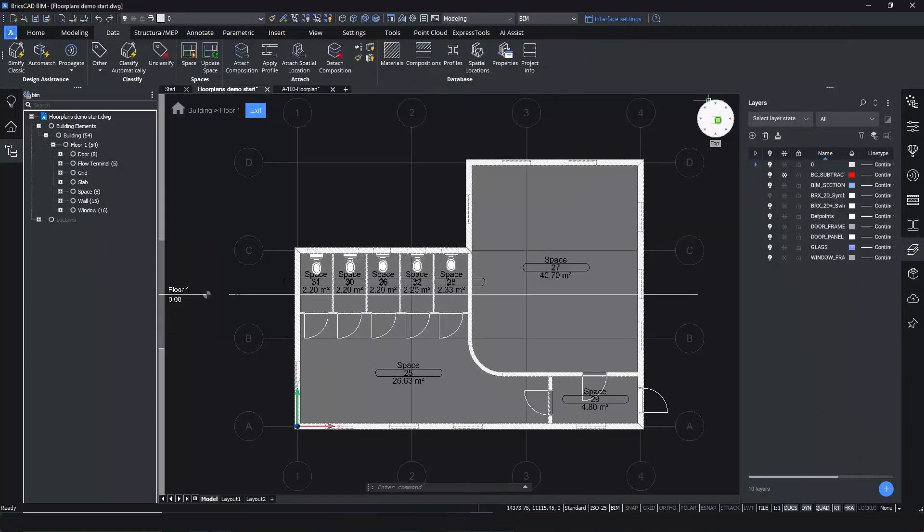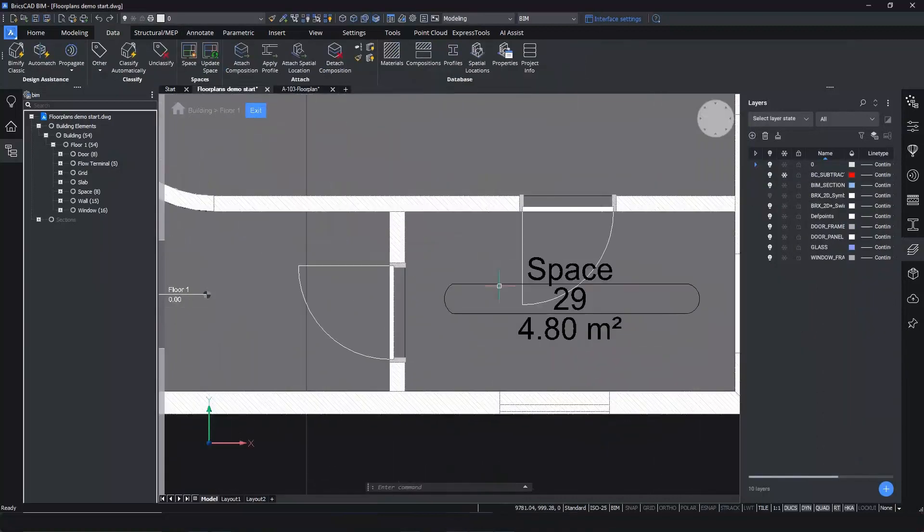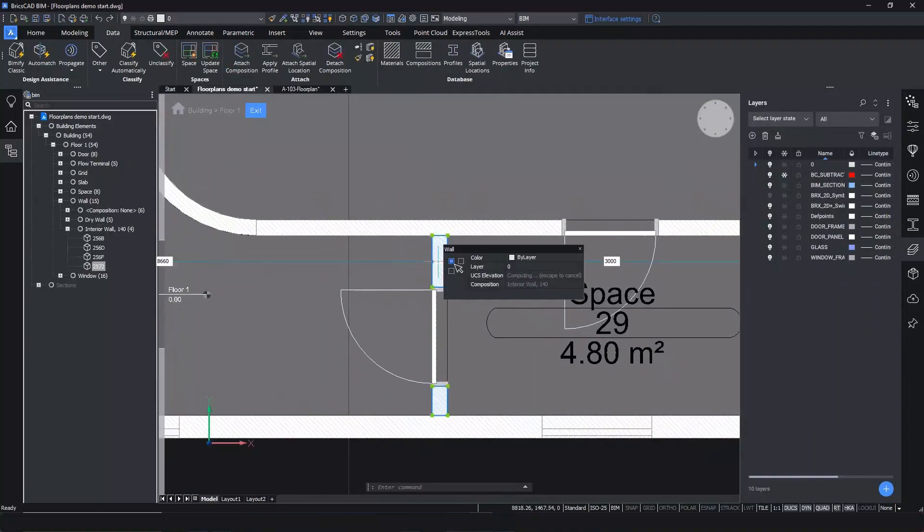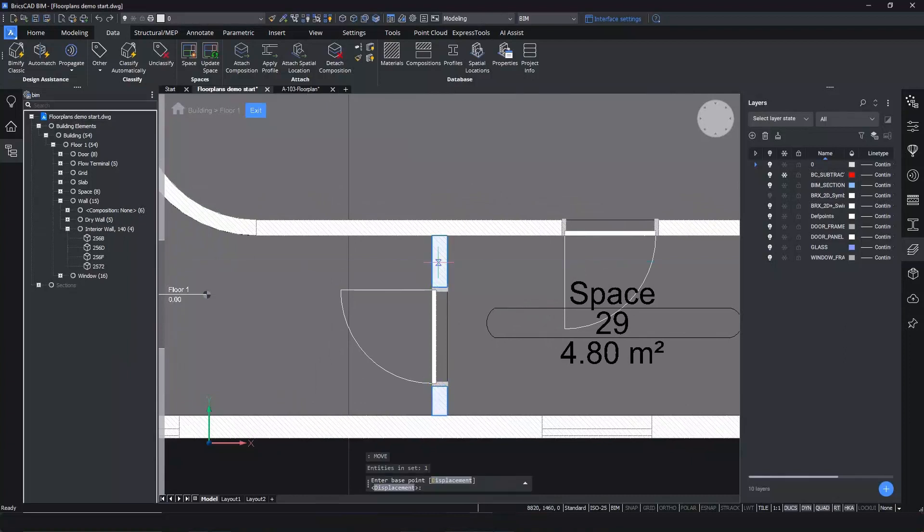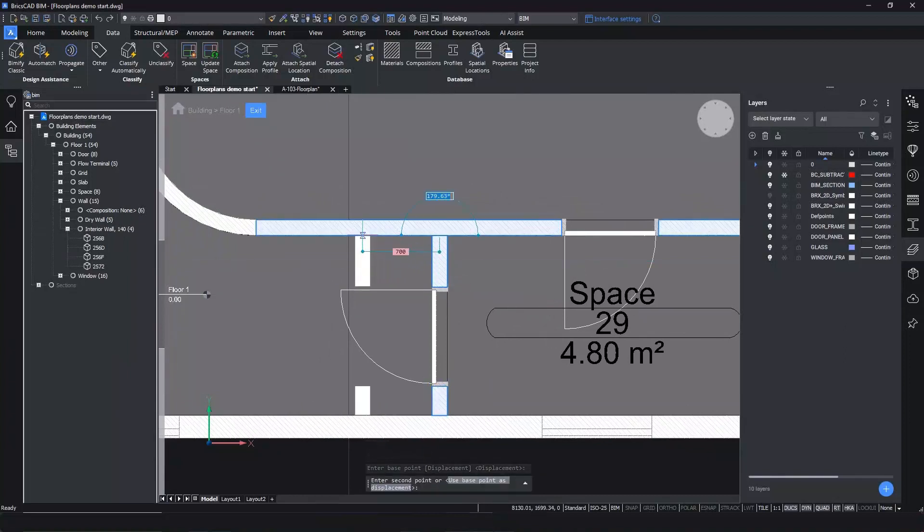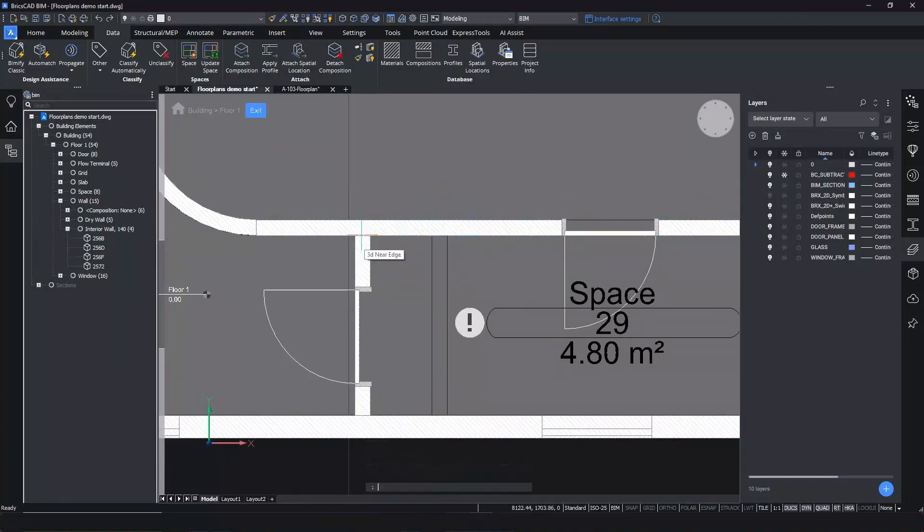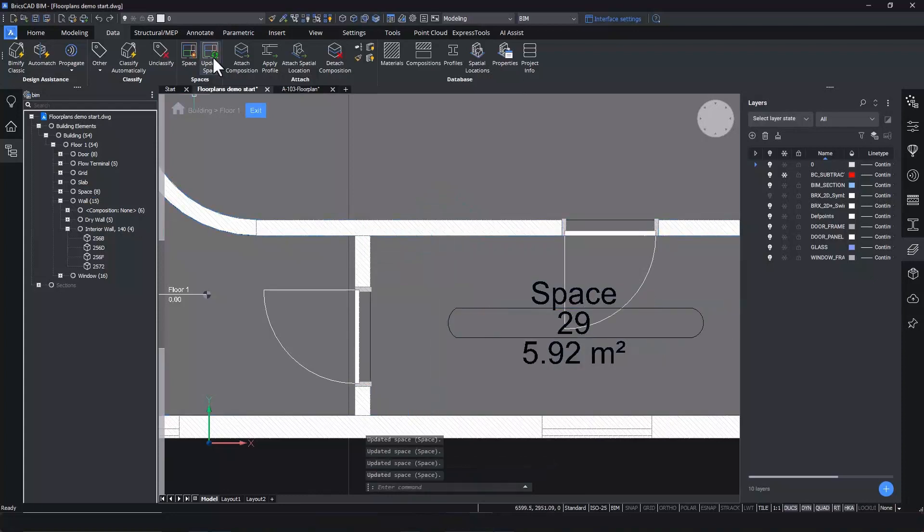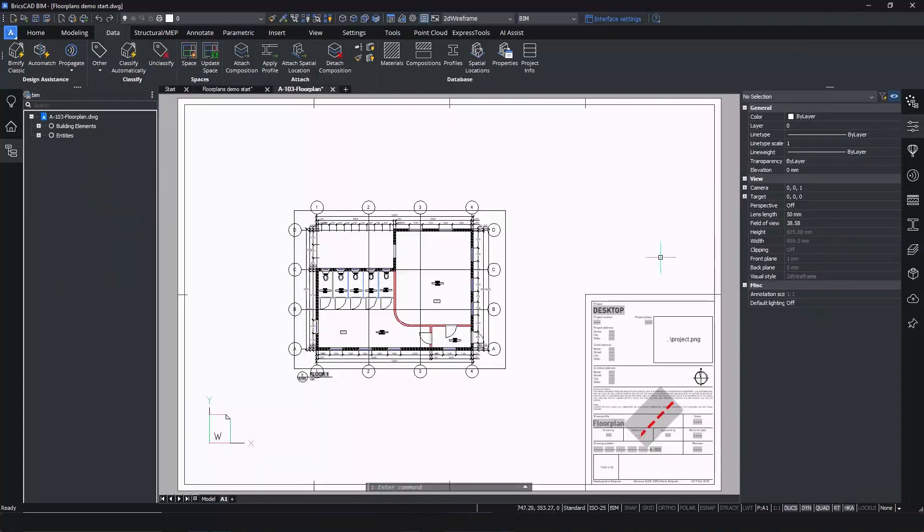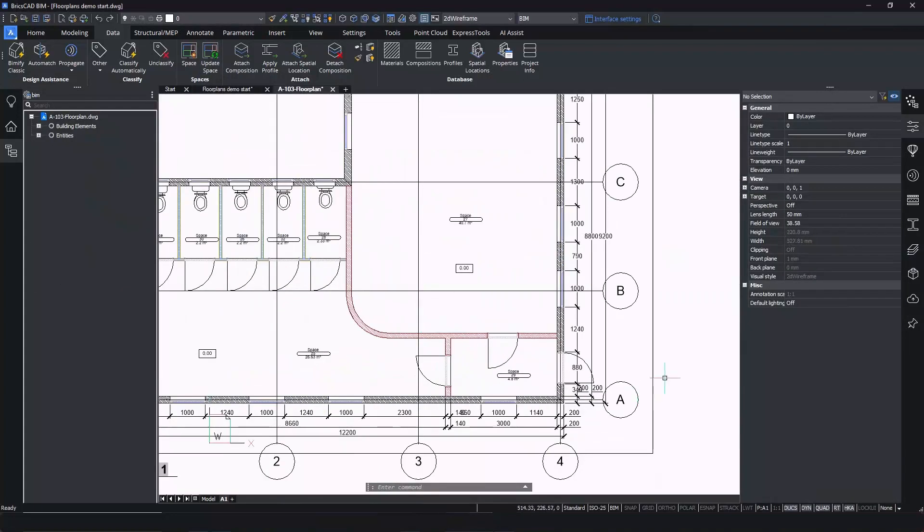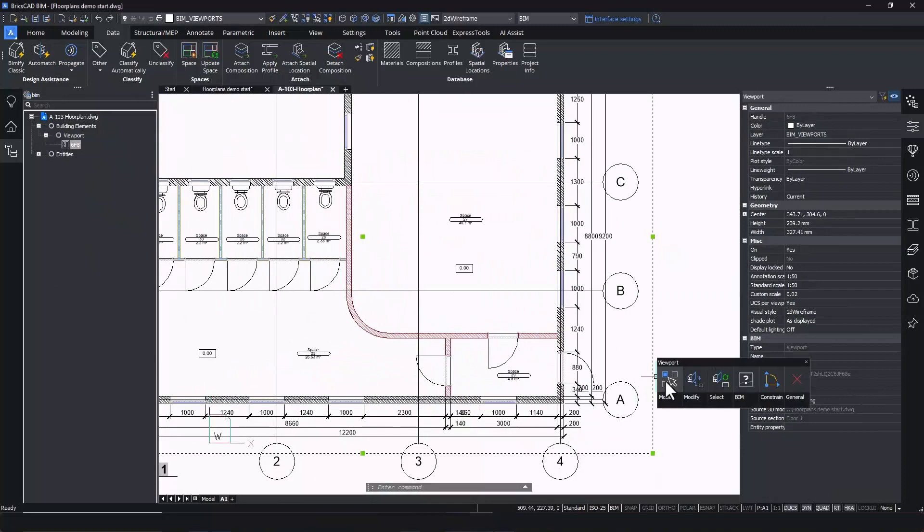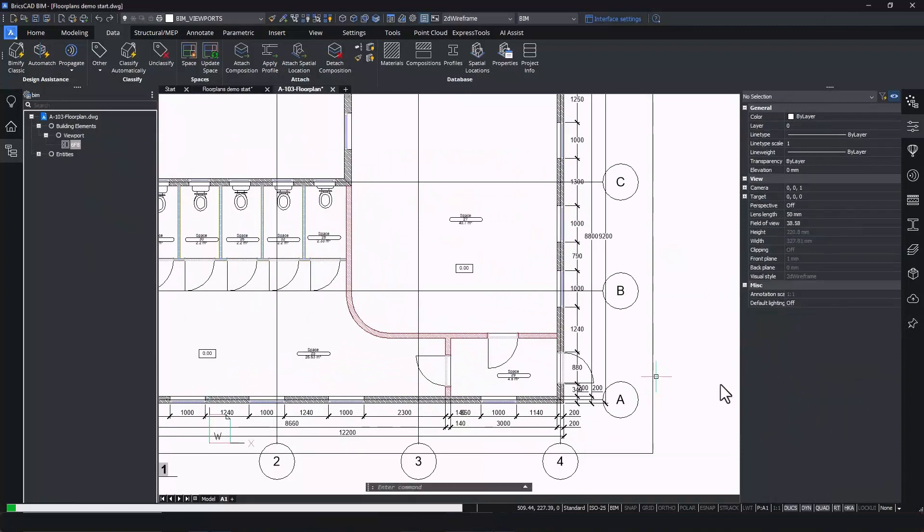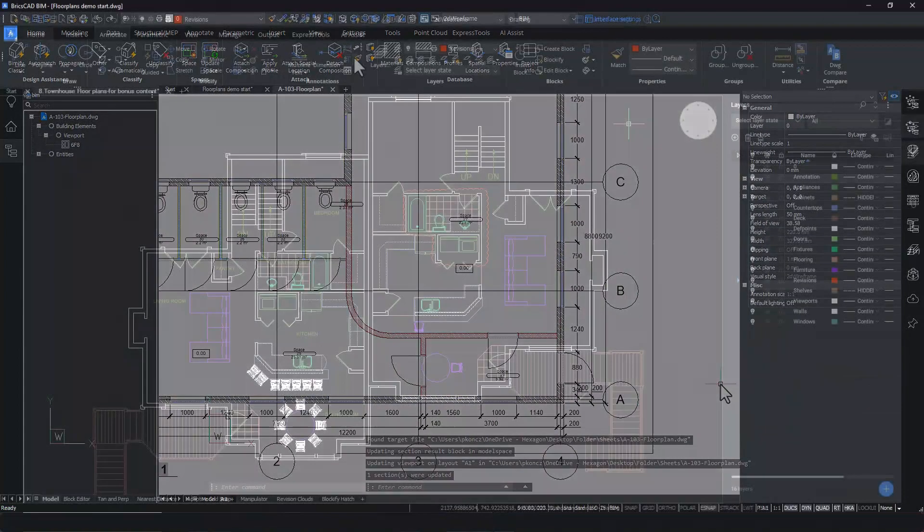Designs, however, will change often and updating purely 2D drawings is a manual process prone to errors. In BricsCAD BIM, you can simply change the model and update the drawing on your sheet. Managing changes on floor plans is as simple as that.